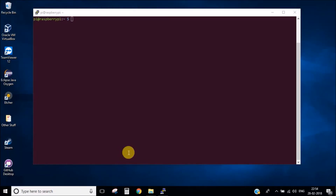Hello everyone and welcome to the tutorial series of Docker on Raspberry Pi. In this tutorial series I will explain how you can install Docker, how to create a Docker image and push it to Docker Hub, how you can create a Docker Swarm and how you can use a good UI tool to monitor your Docker and Swarm network. In this first episode I am going to tell you how you can install Docker and run a simple hello world example.